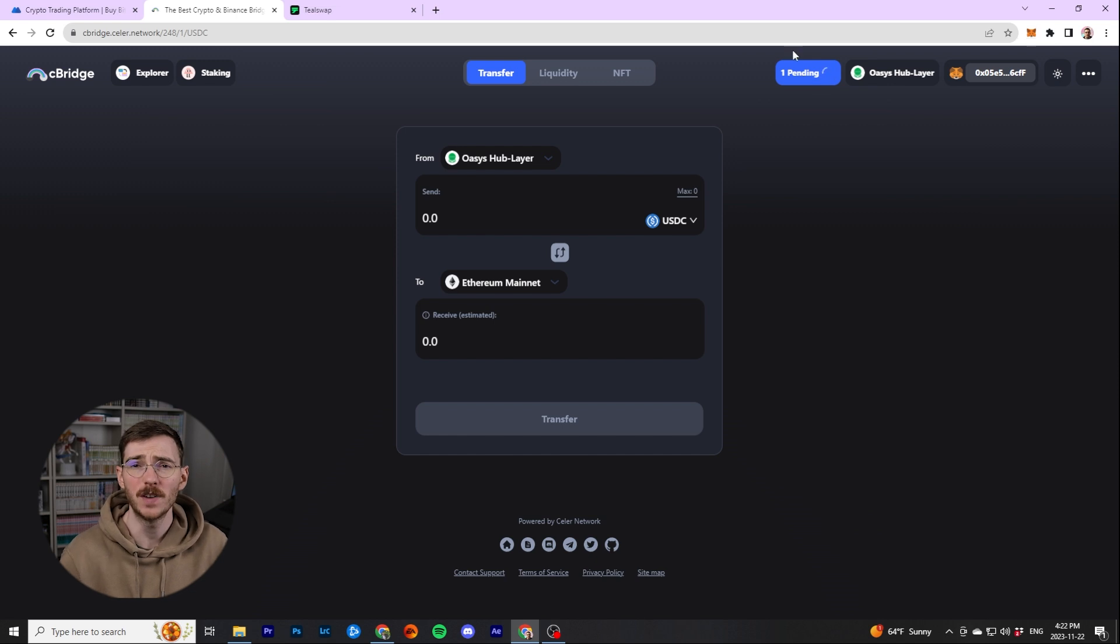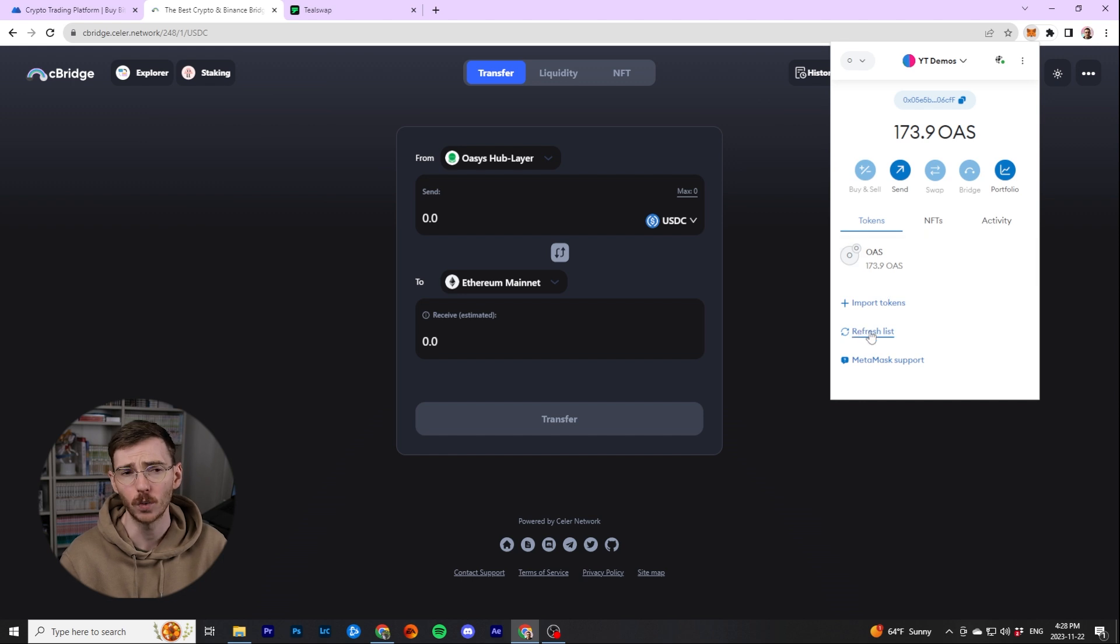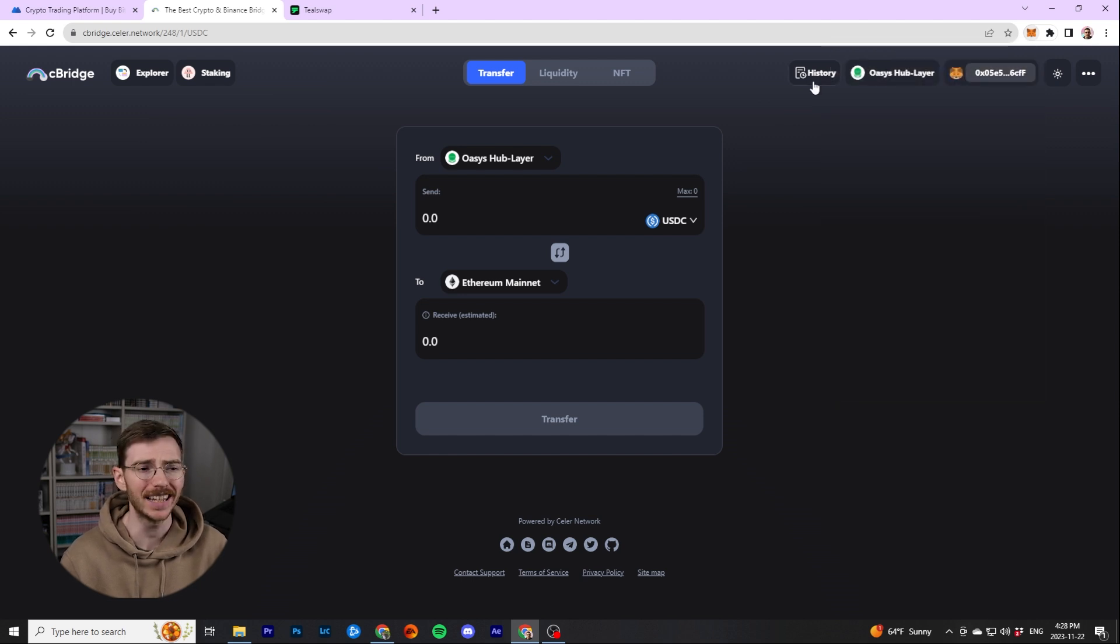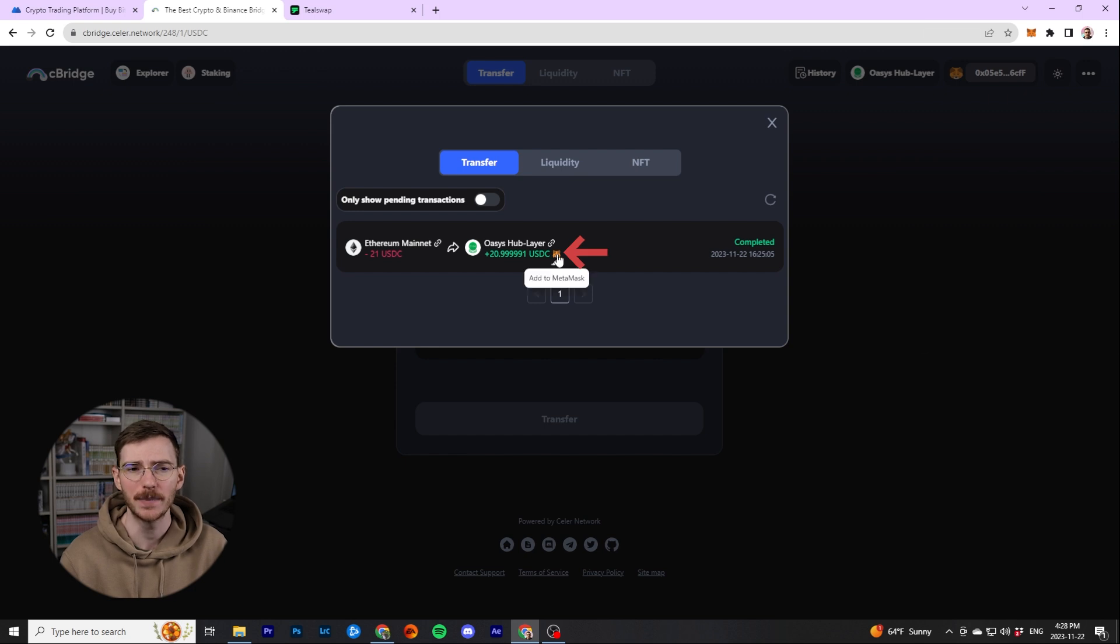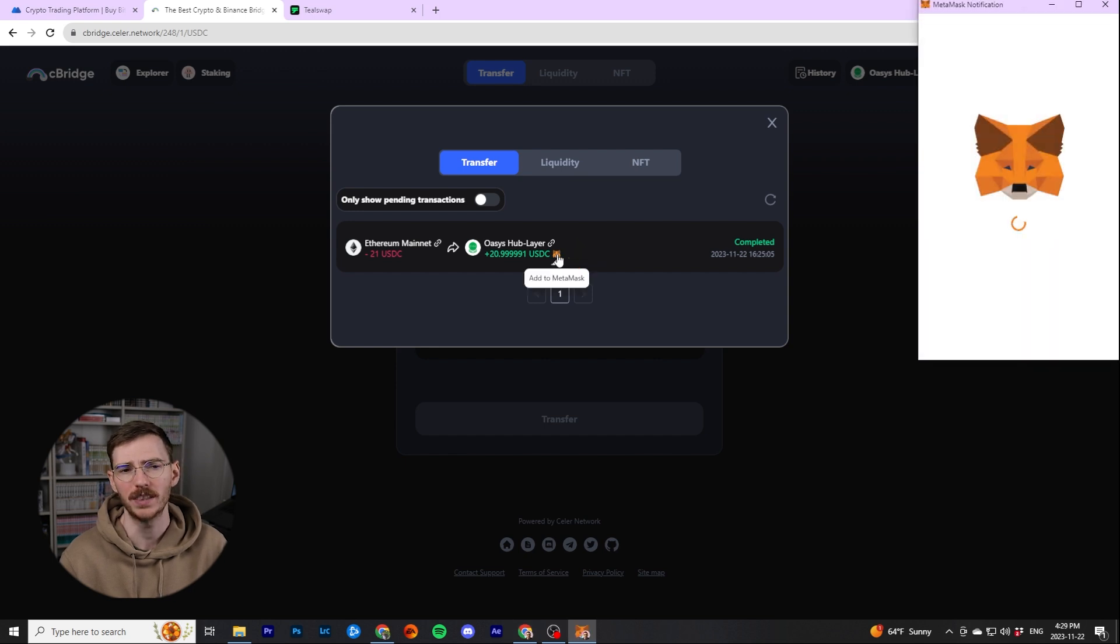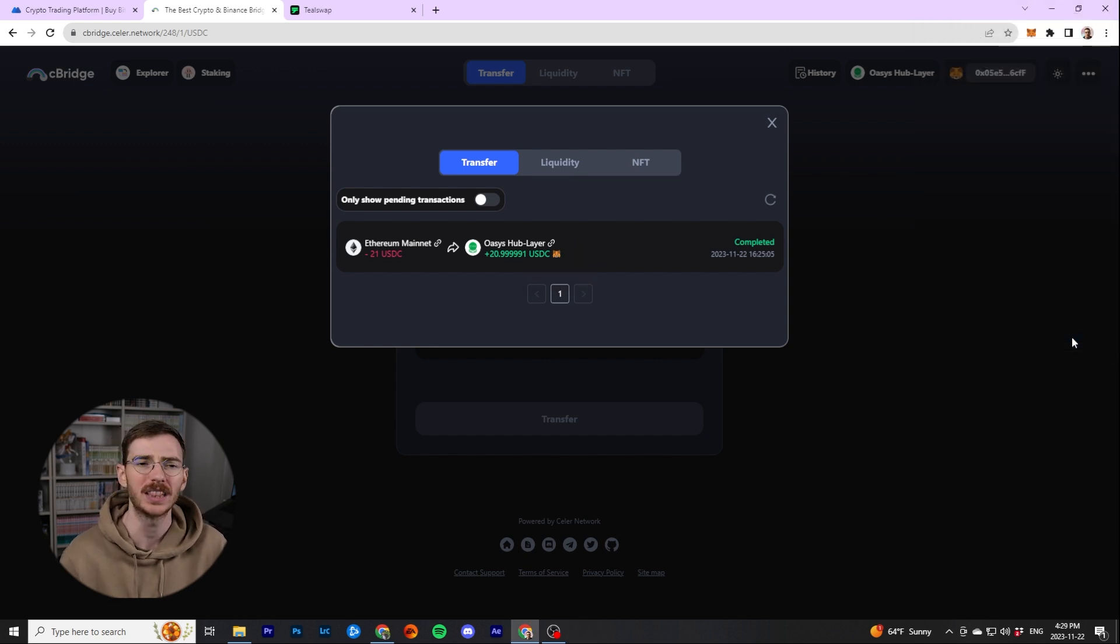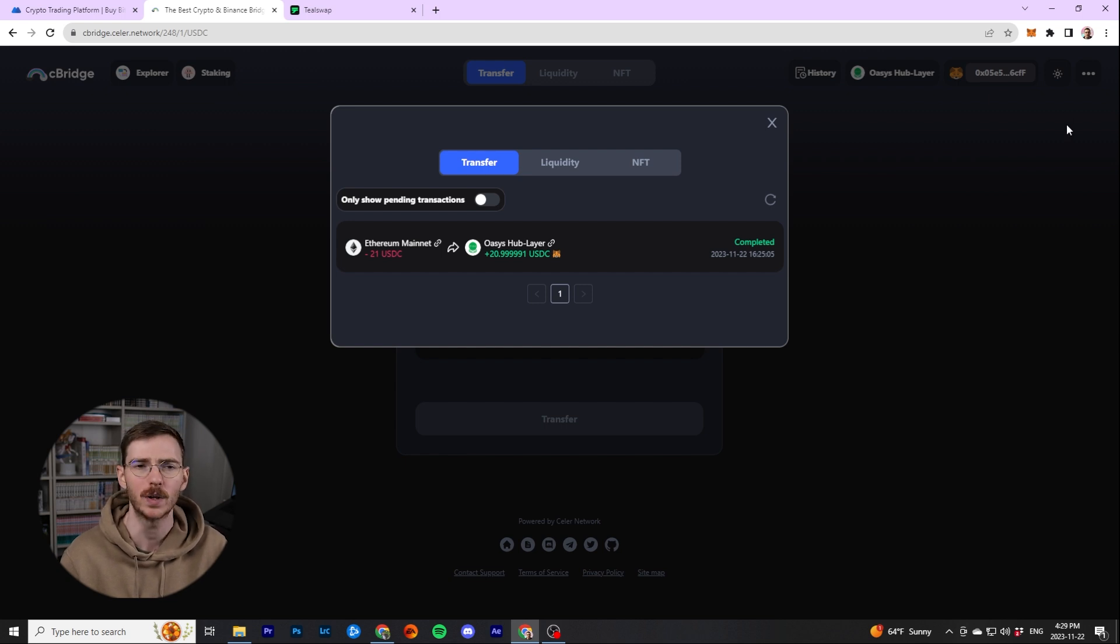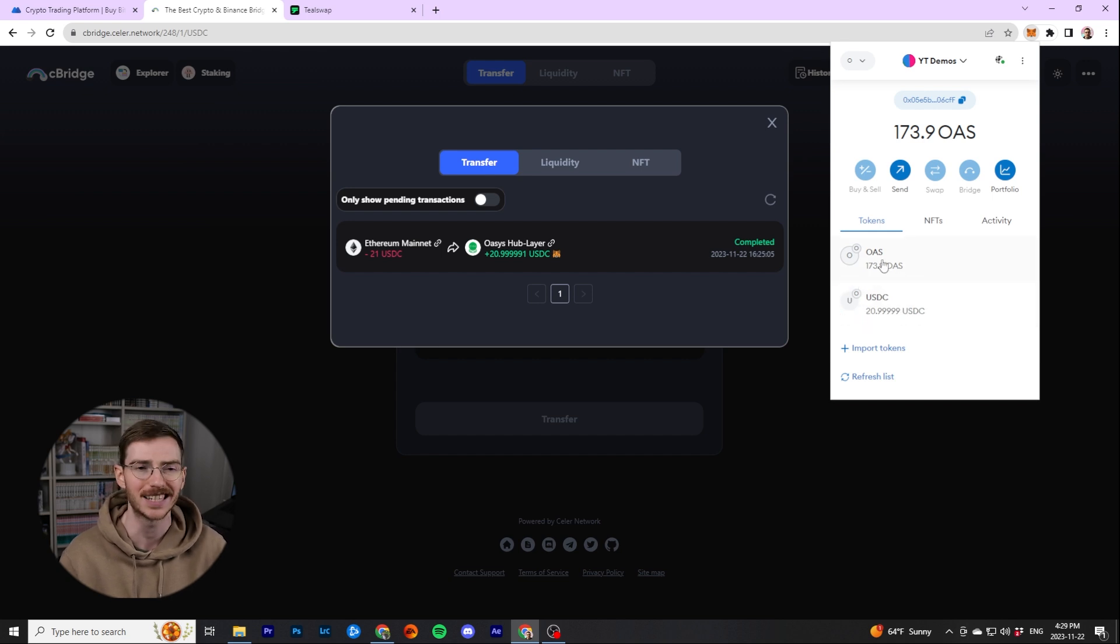When the transaction is finished, you can see the pending icon on the bridge was done, but you can't actually see the tokens in your wallet. So if you click history, there's a little MetaMask symbol here. You can click add to MetaMask and that will put the USDC token into MetaMask. There's another way to do that, but this is going to be the easiest way. And now that it's there, you can see that I have 20.999 USDC because there was a slight fee for using the bridge.